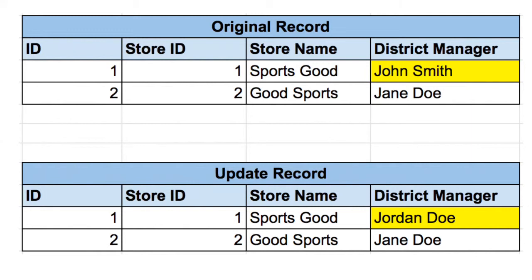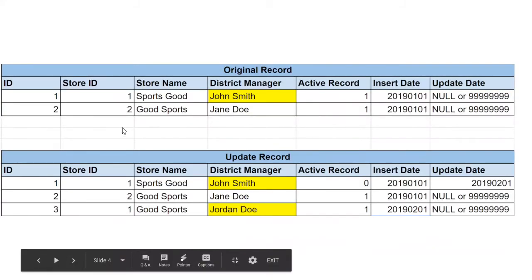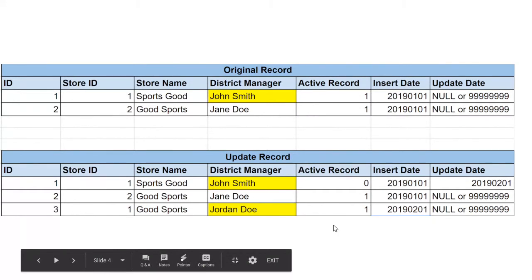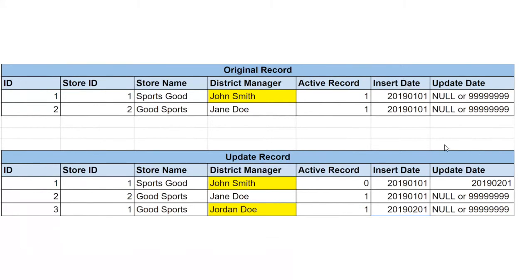So that's the issue with slowly changing dimension type one. Moving on to my more preferred approach, which I usually see the most: slowly changing dimension type two. SCD type two adds a whole new record, so now John Smith and Jordan Doe both exist. You'll also see at least an insert date and update date field. I sometimes also add an active record field, as long as you're consistent about it. You have to at least have the insert and update date to tell you who is currently the active manager and when it changed.